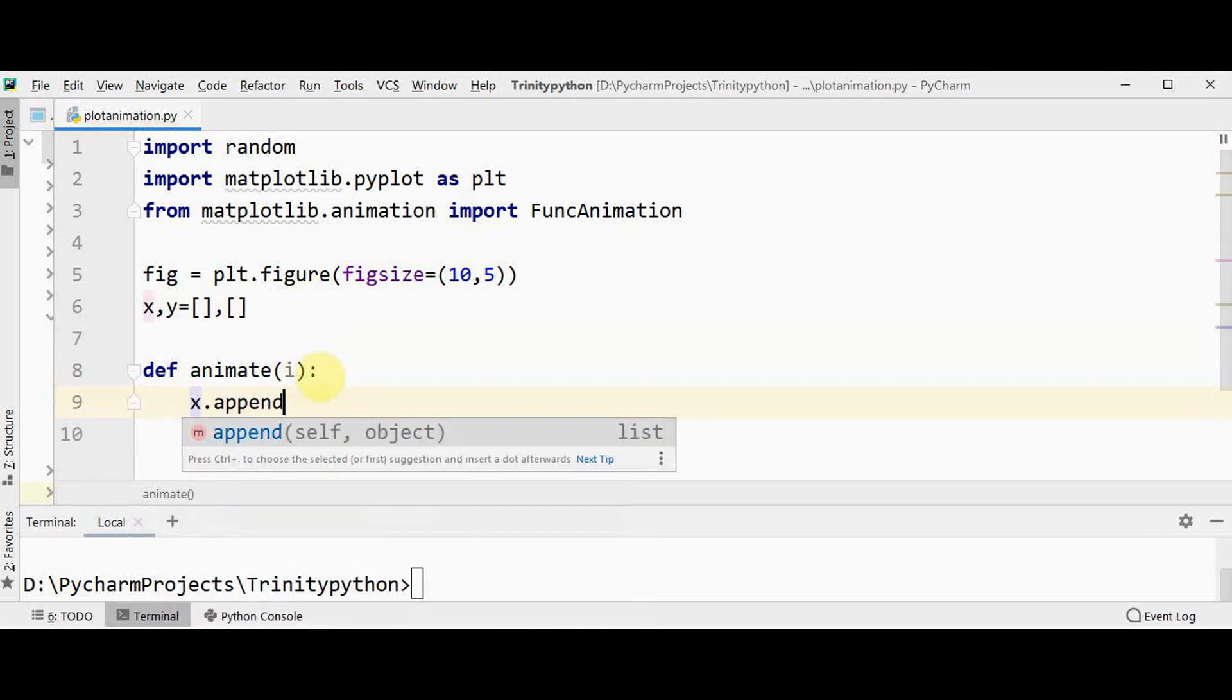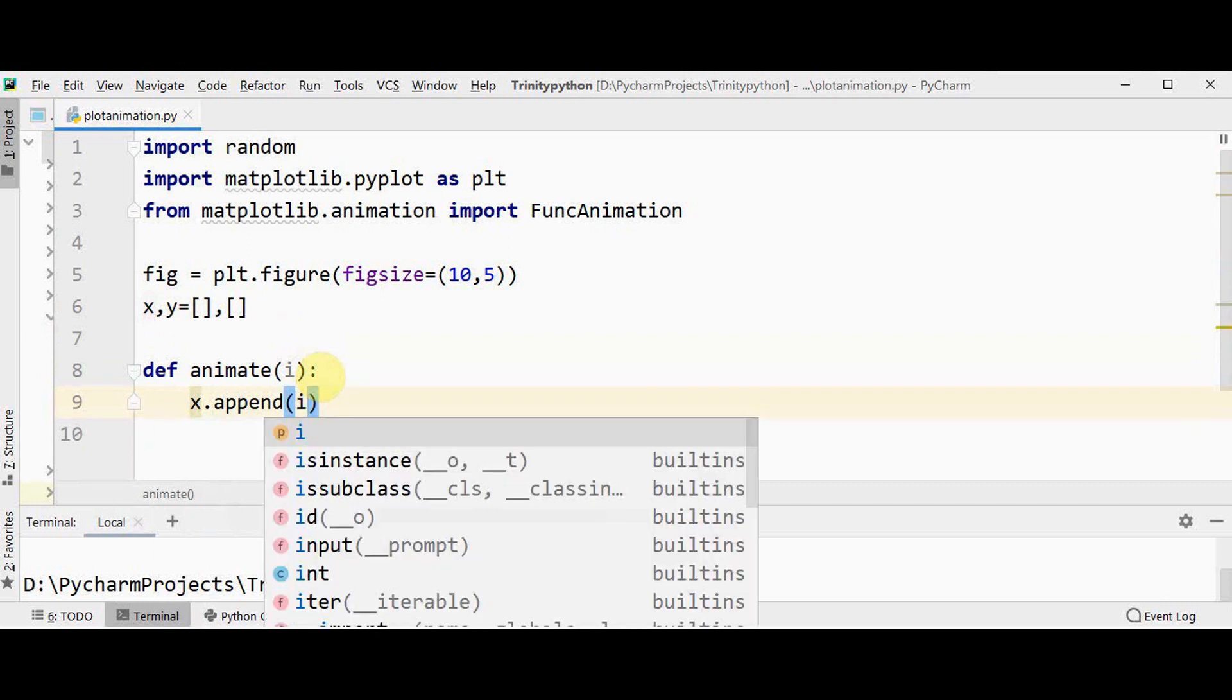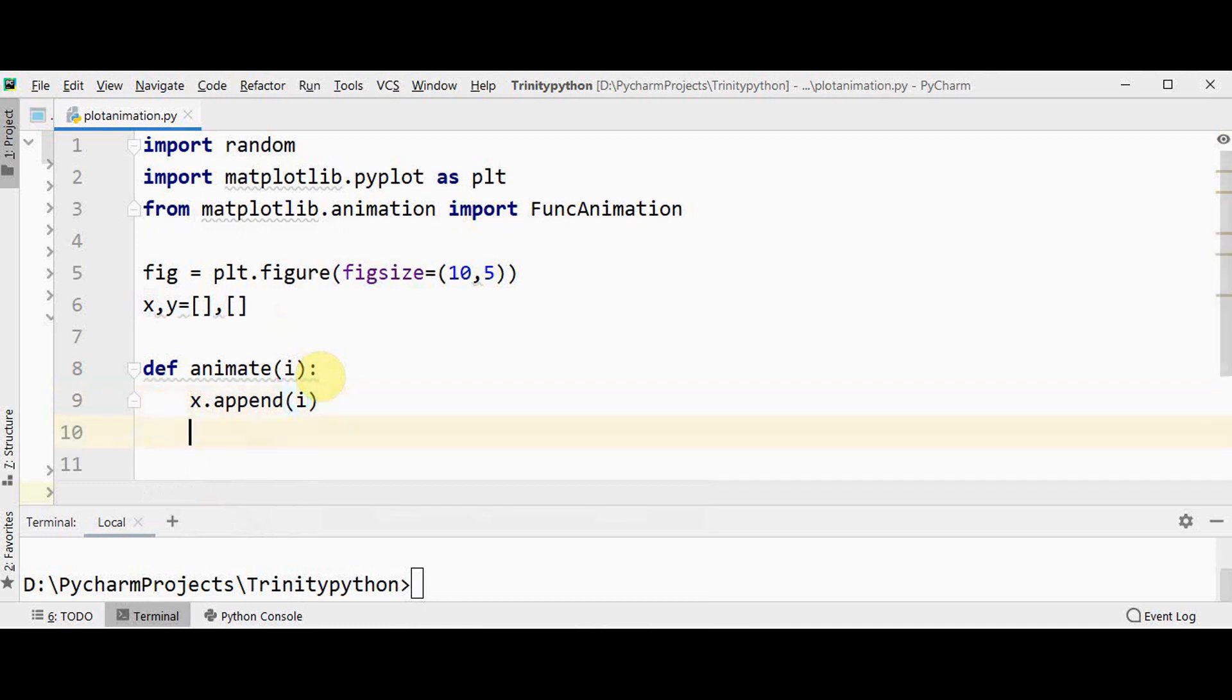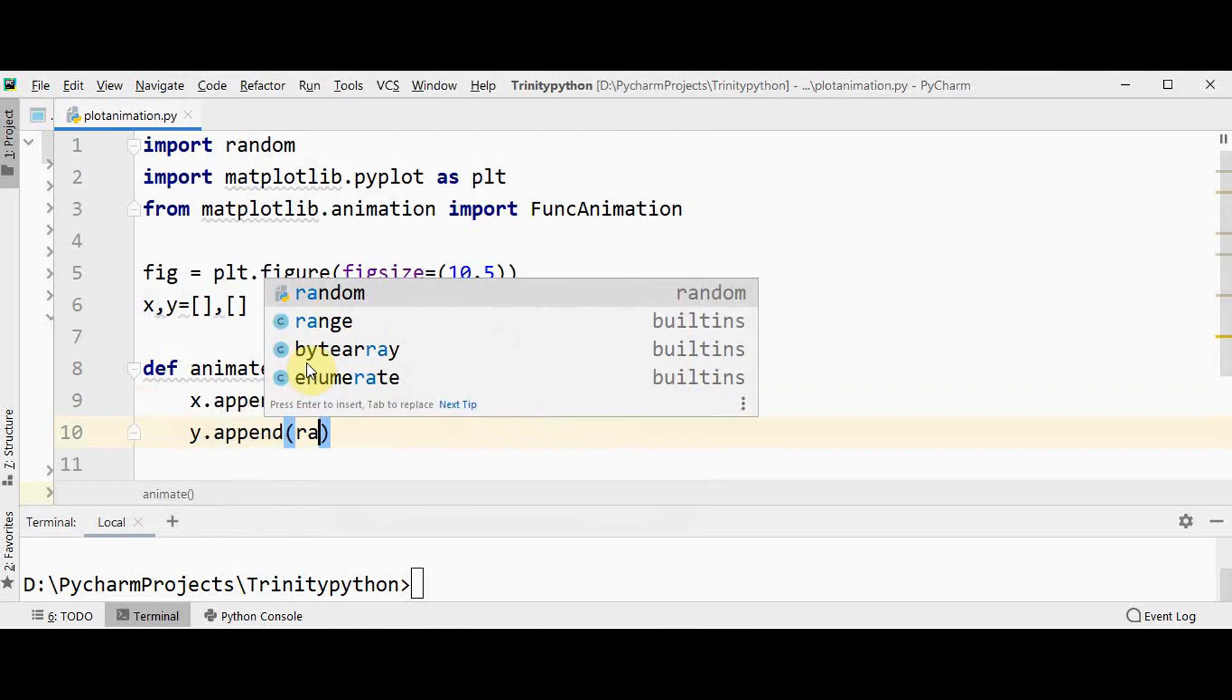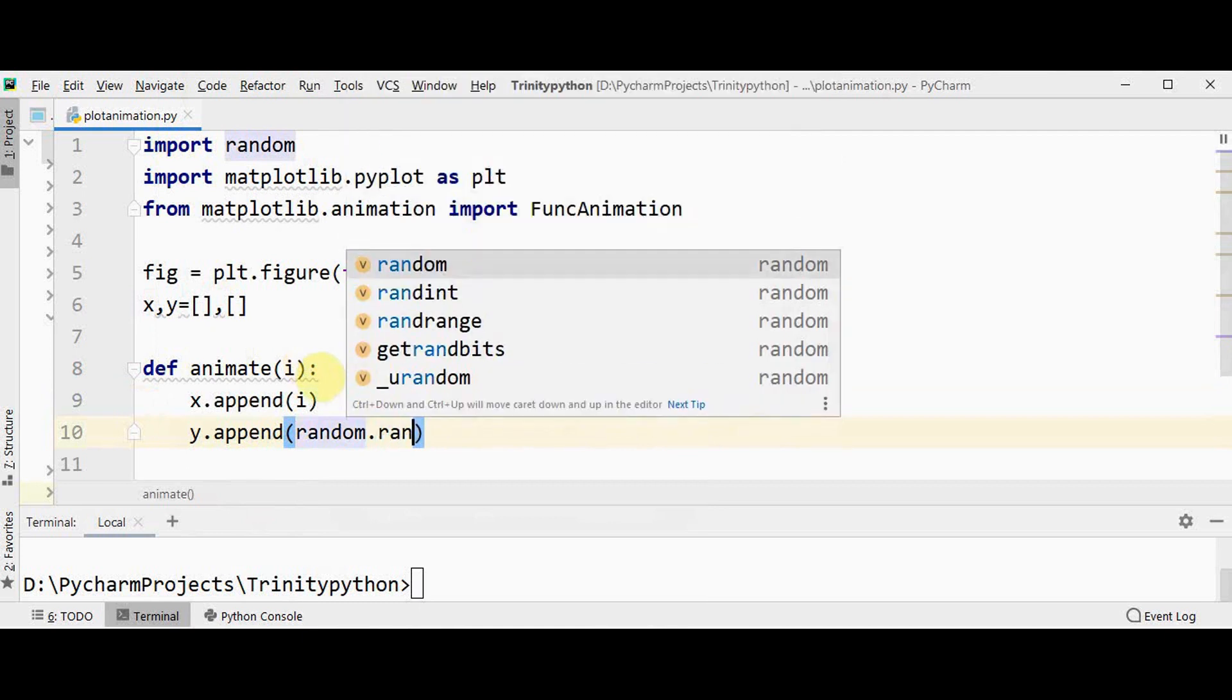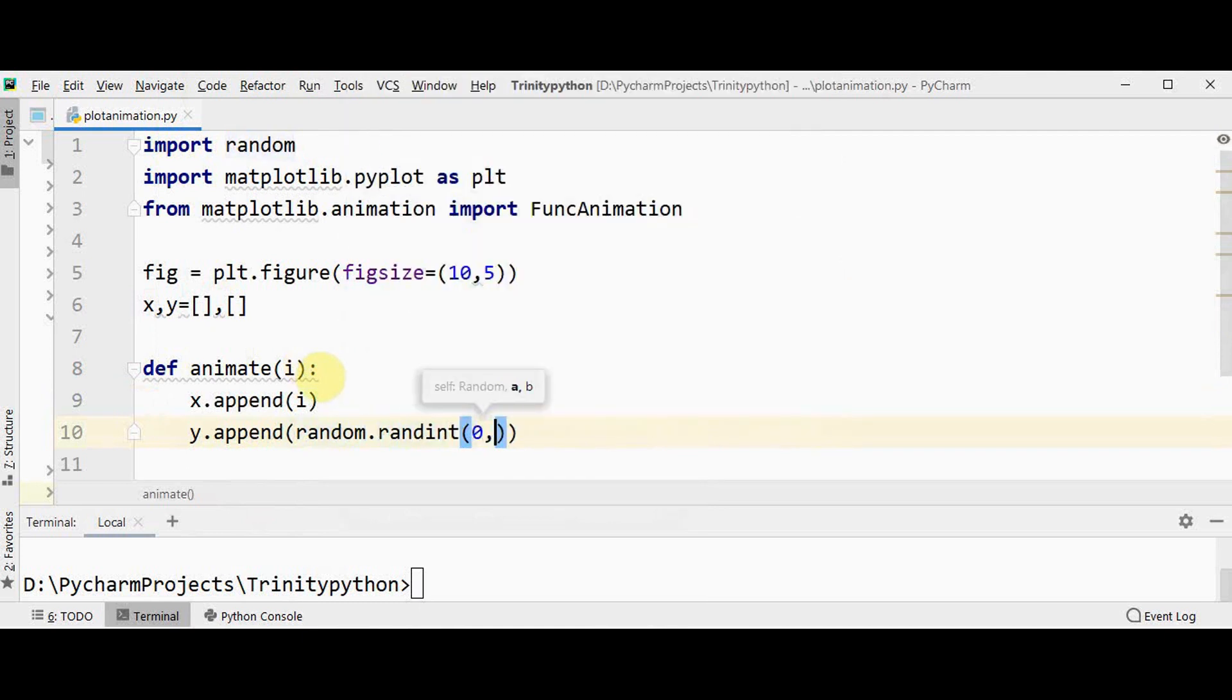So let me first append values to the empty list x. I am appending i. So starting from frame number 1 it continues to get appended to the list x. Then in y I am just going to append random values using random.randint method. It will be generating a random number from 0 to 50.